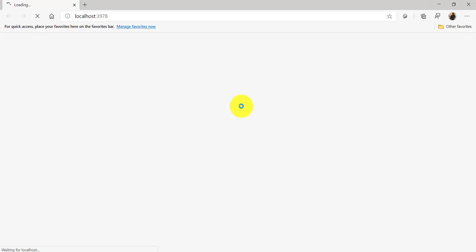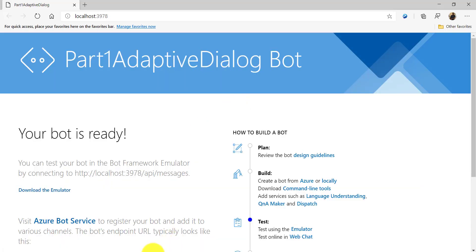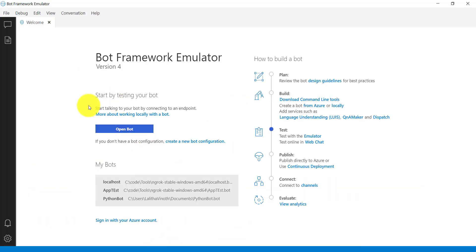While it's loading, I'll start the Bot Framework Emulator and connect.